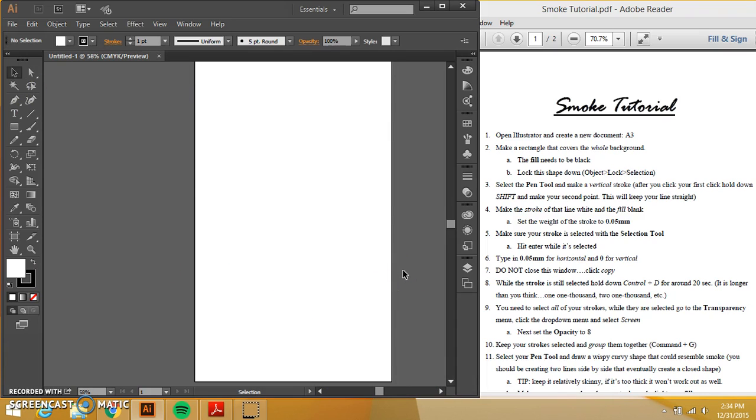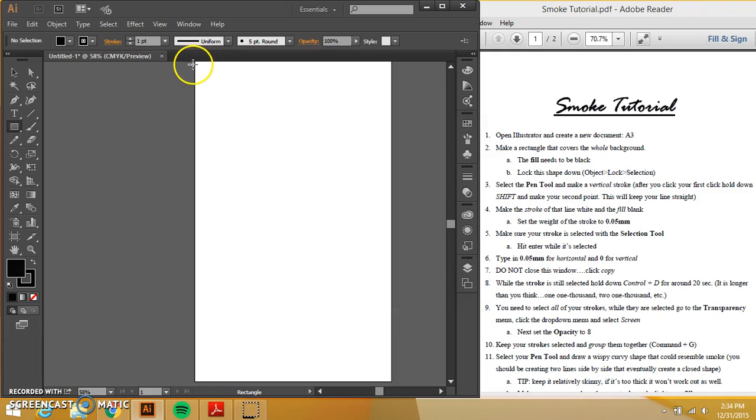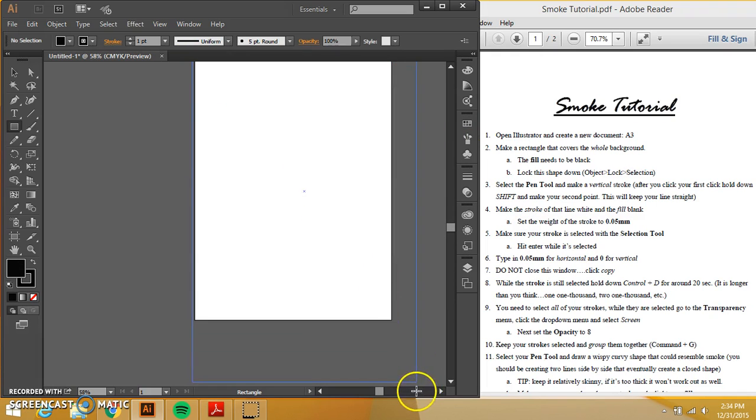Alright, so the first one is make a rectangle that covers the whole background. I'm finding my rectangle tool. It also says that it needs to be black. So I double clicked, made it black. I need to cover the whole entire rectangle.